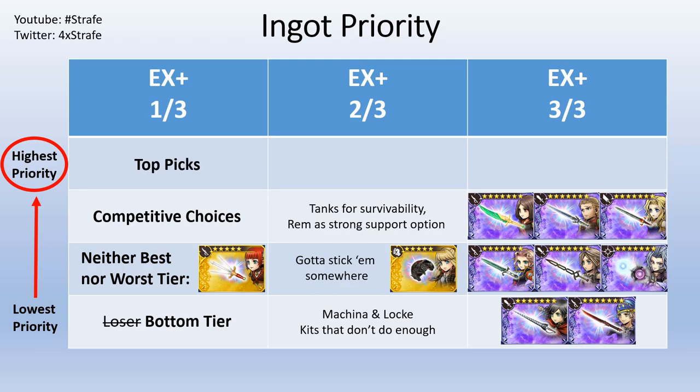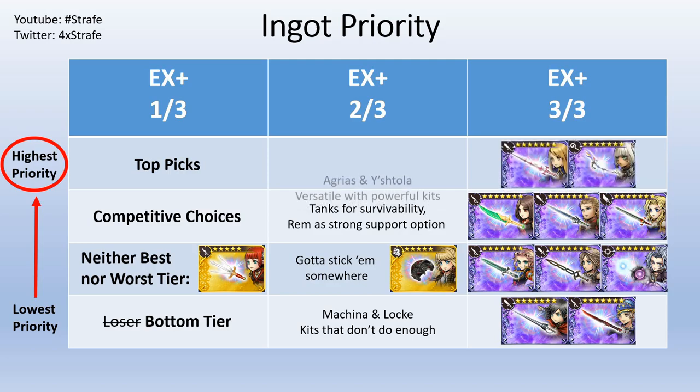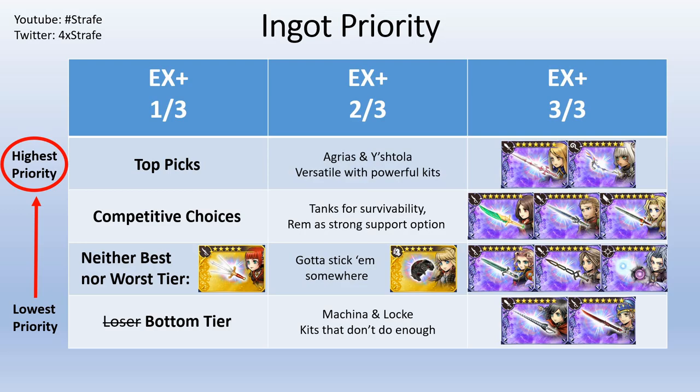And then lastly we got top picks. Now the top picks are gonna be Agrius and Yishoula. They're very versatile. They have very powerful kits and they're gonna help you guys quite a bit. Now I am gonna put this image in the description below to help you guys because I know a lot of people want to see the pictures. It's been going around quite a bit, so I will set that up for you guys.